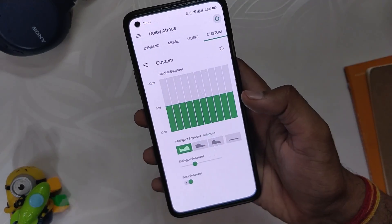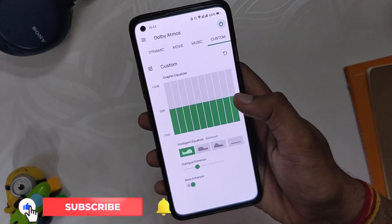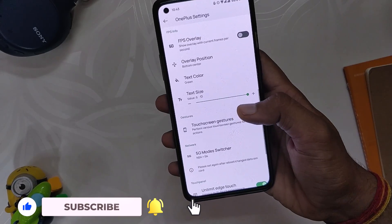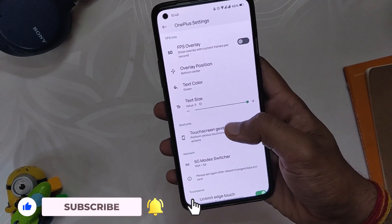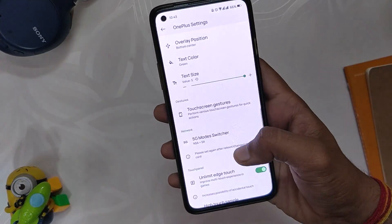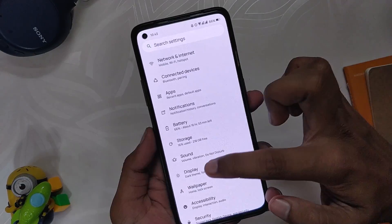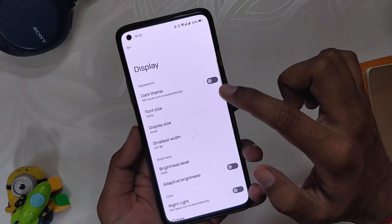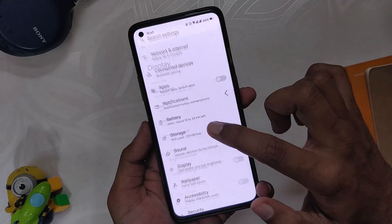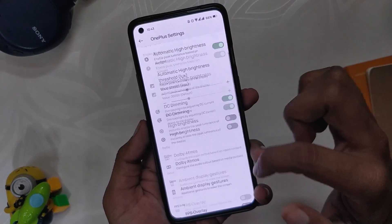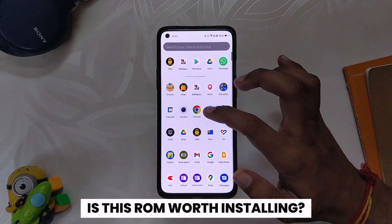Finally, inside the OnePlus settings you get options like auto high brightness mode, DC dimming, Dolby Atmos, ambient display gestures, FPS overlay, touchscreen gestures, 5G mode switcher, unlimited edge touch, high touch sampling rate, and system vibrator. This ROM provides tons of customization options, and each of these features is so well implemented that you don't get any lags or SystemUI restarts.